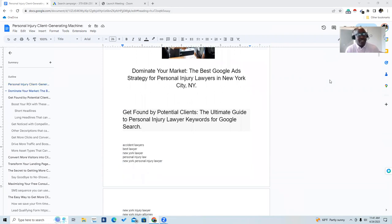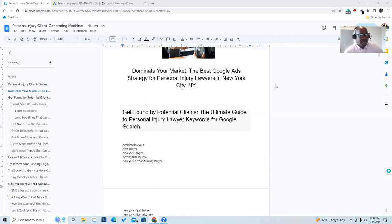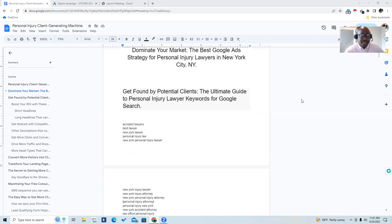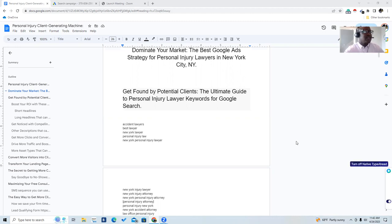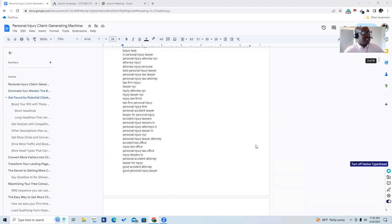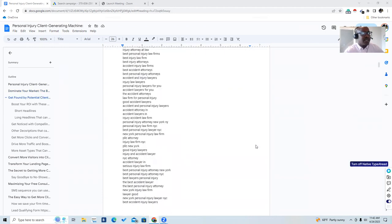The objective is to get found by potential clients. This is the ultimate guide for personal injury attorneys, and right now we're going to start off with our Google AdWords search. I've compiled a list of the highest performing keywords — for example, accident lawyer, best lawyer, New York lawyer, personal injury law, New York injury lawyer — and the list goes on. I have the entire list of keywords we'll be using for this campaign.